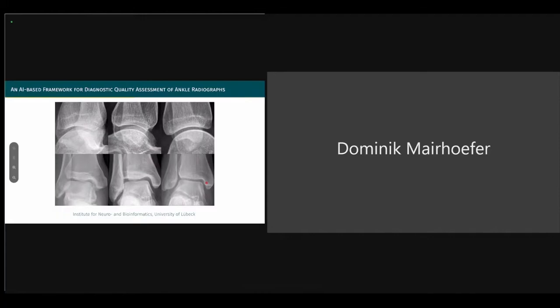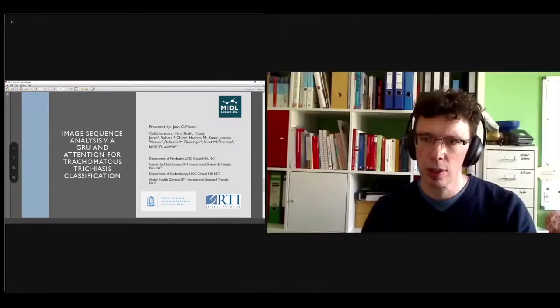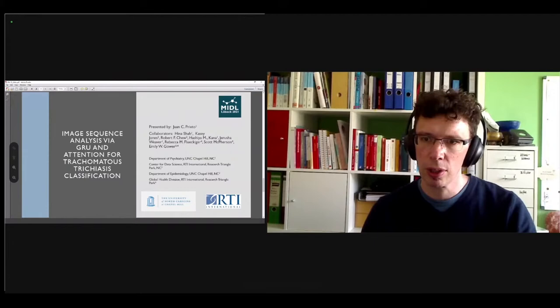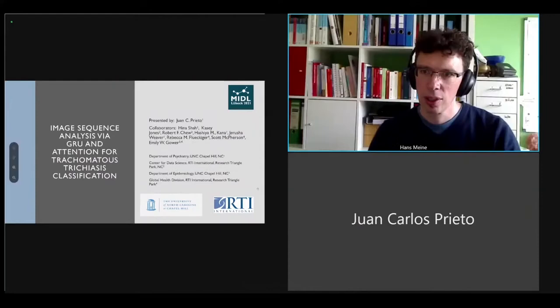Thank you. The next speaker will be Juan Carlos Prieto.